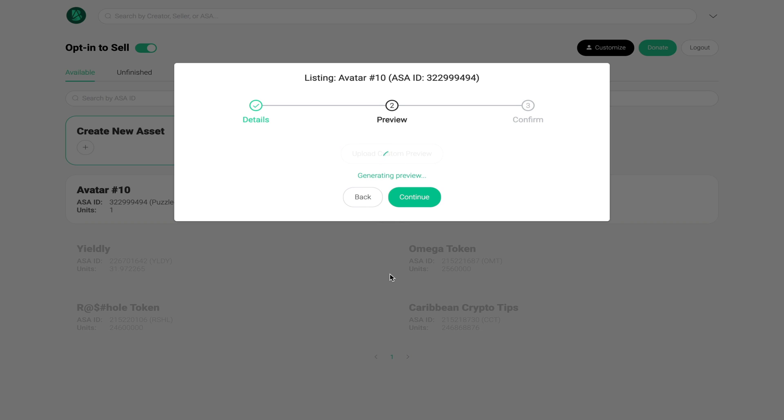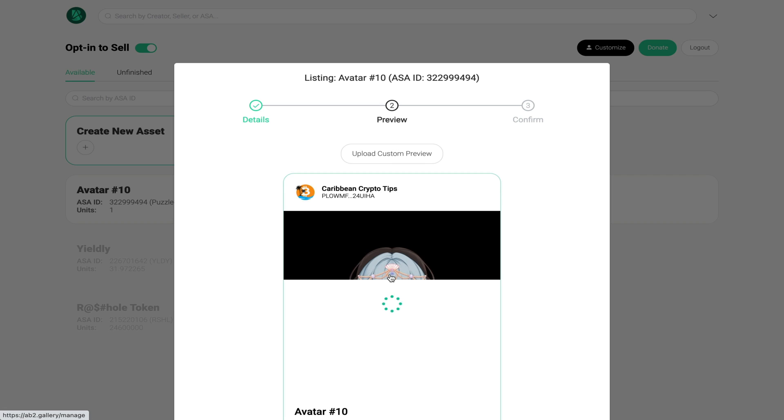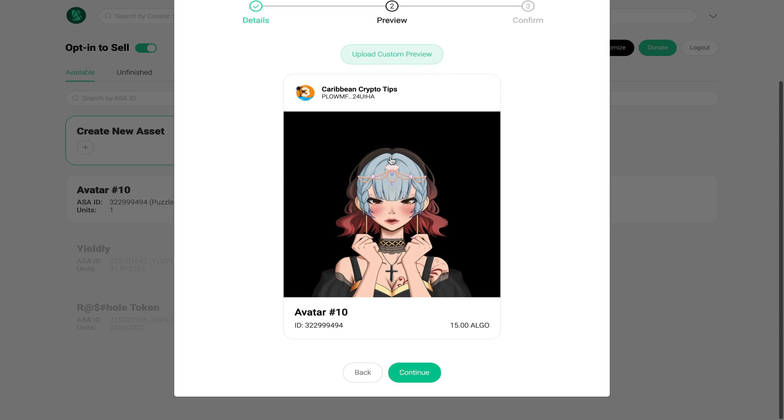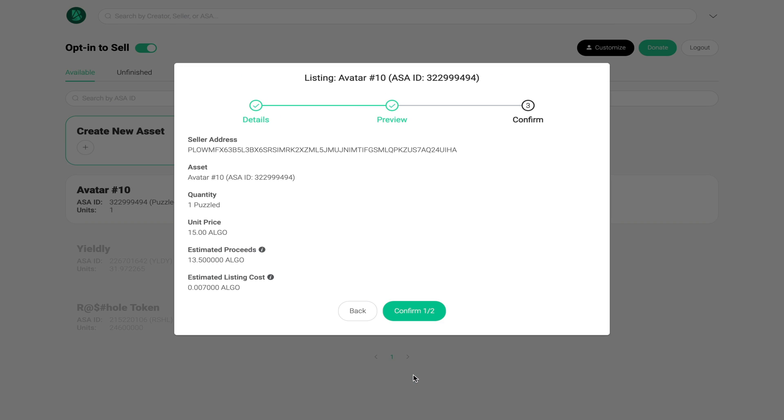You just have to wait a few seconds for it to process the preview of your NFT and once that is done you can inspect your preview image or you can upload a custom one. Once you scroll down you click continue and now you have to confirm two transactions. Please make a note here of the estimated proceeds for the sale and the estimated listing costs.